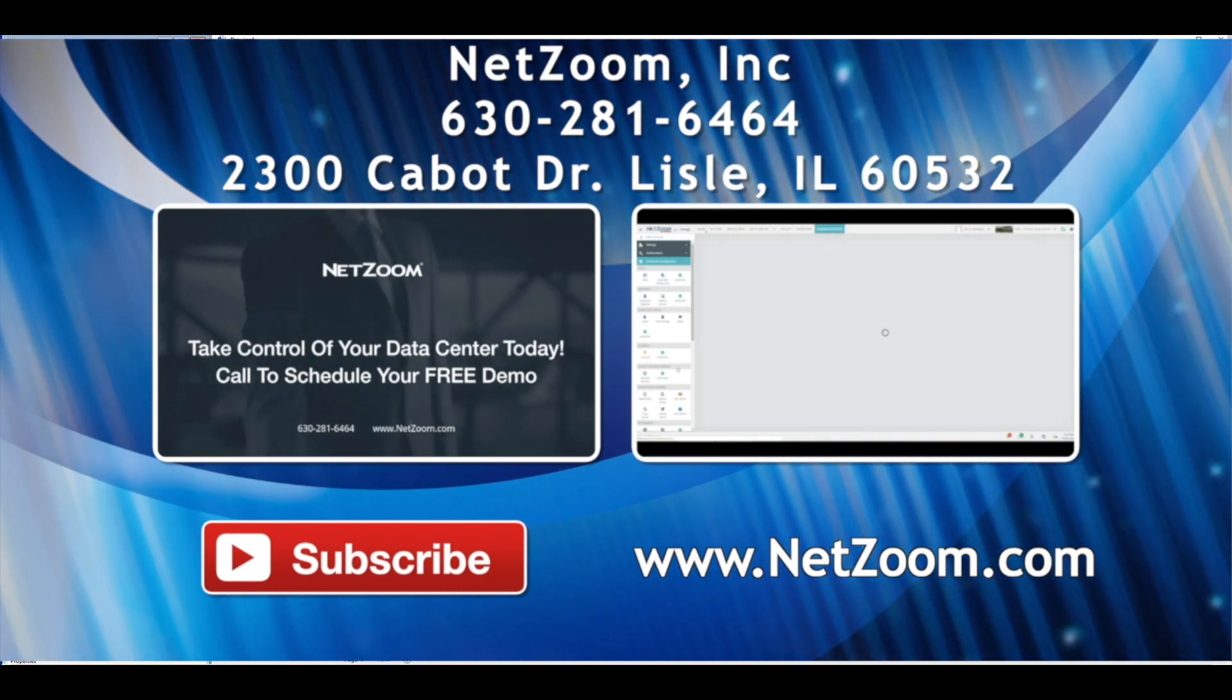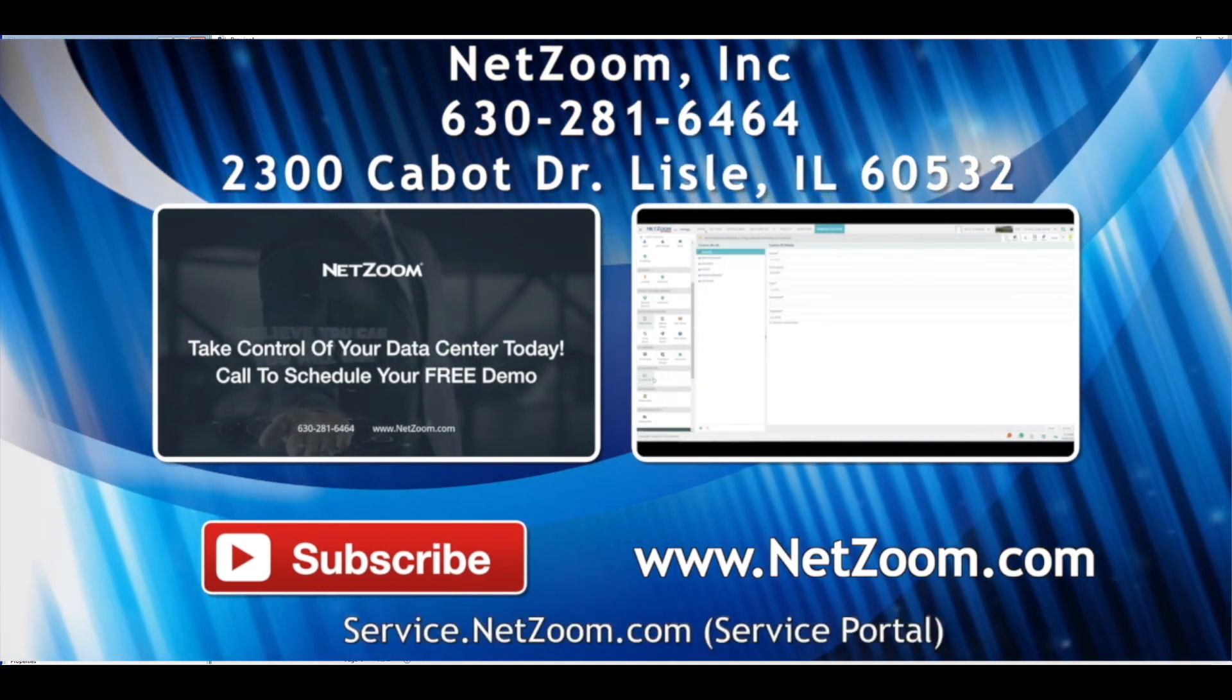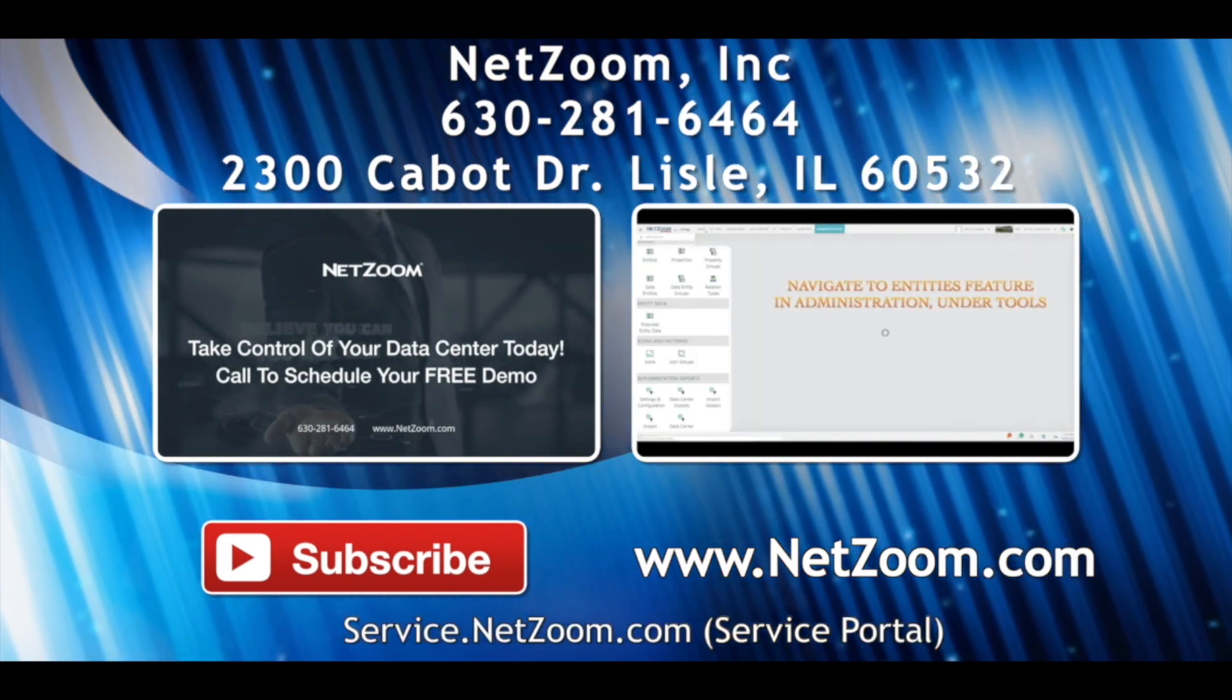And if you want to implement NetZoom in your own data center, visit NetZoom.com to schedule a free demo.